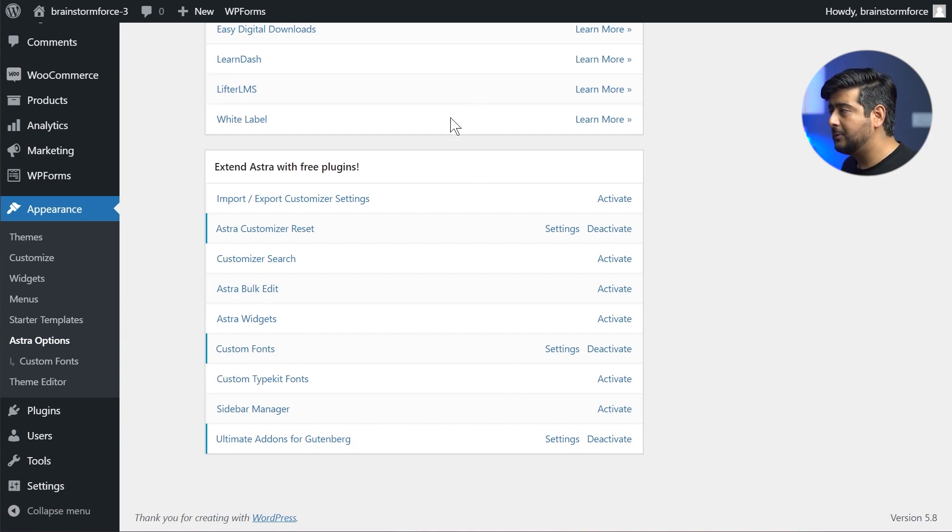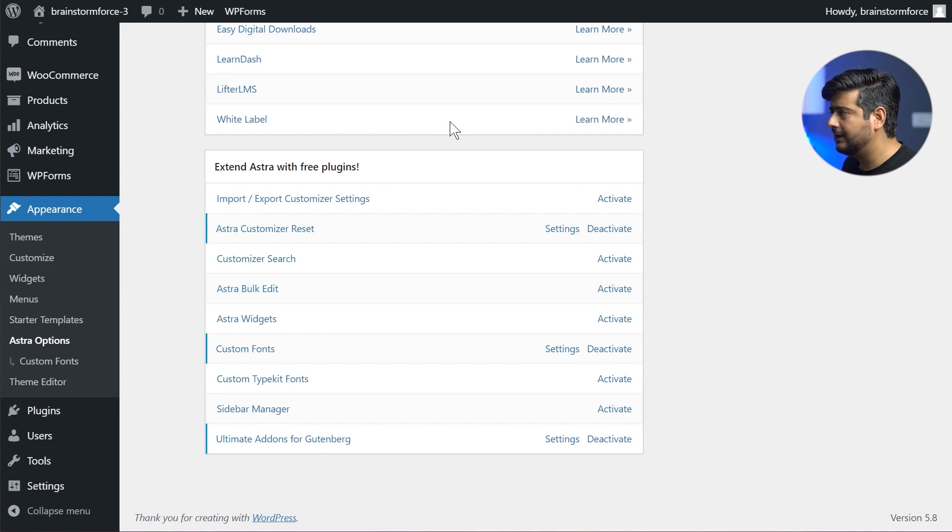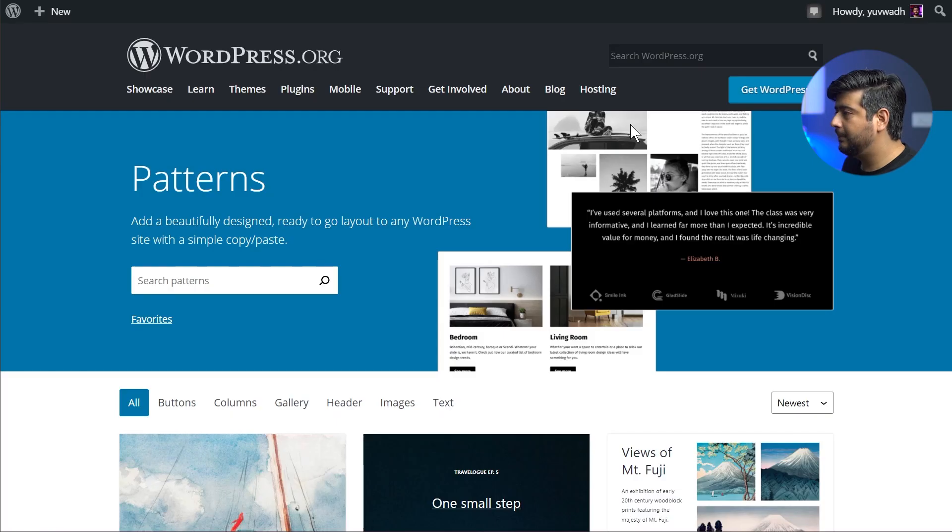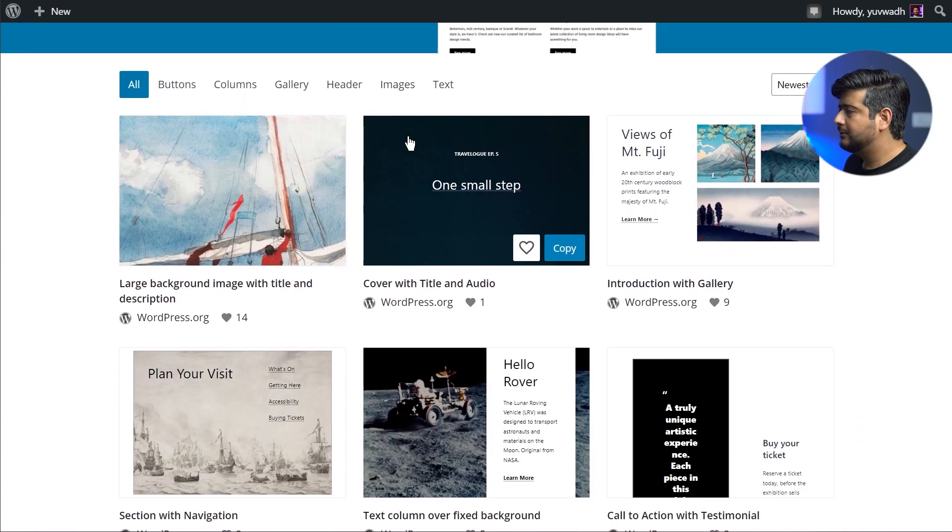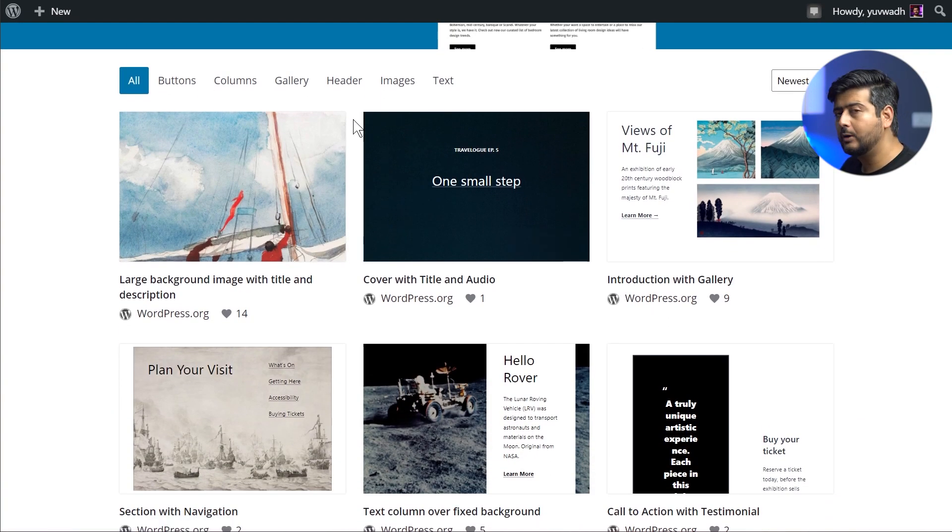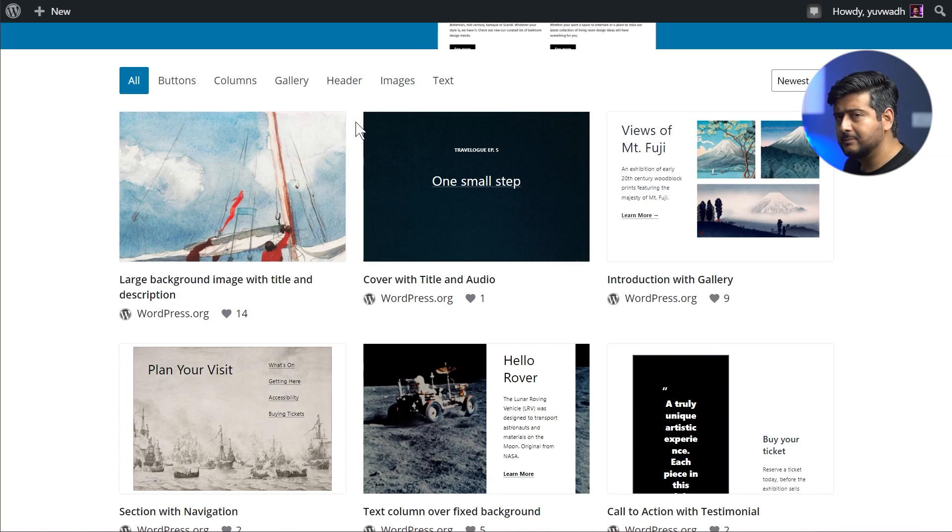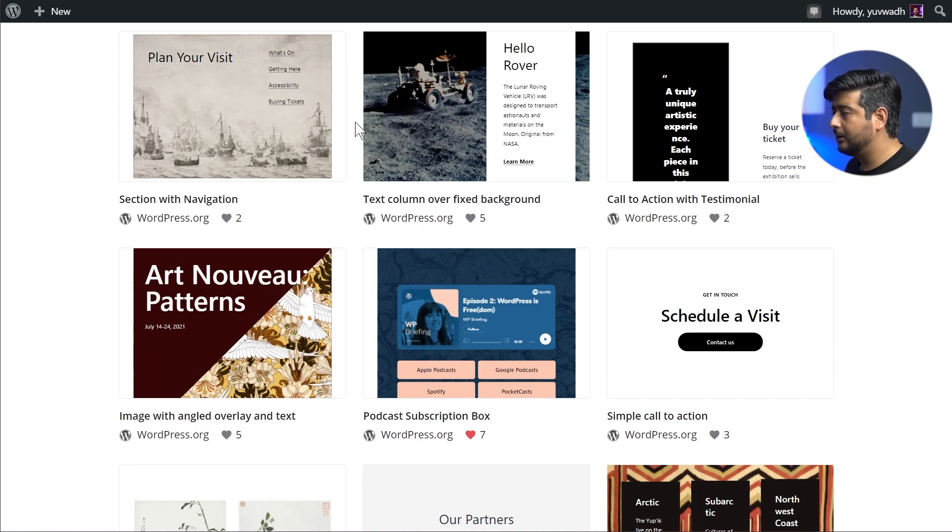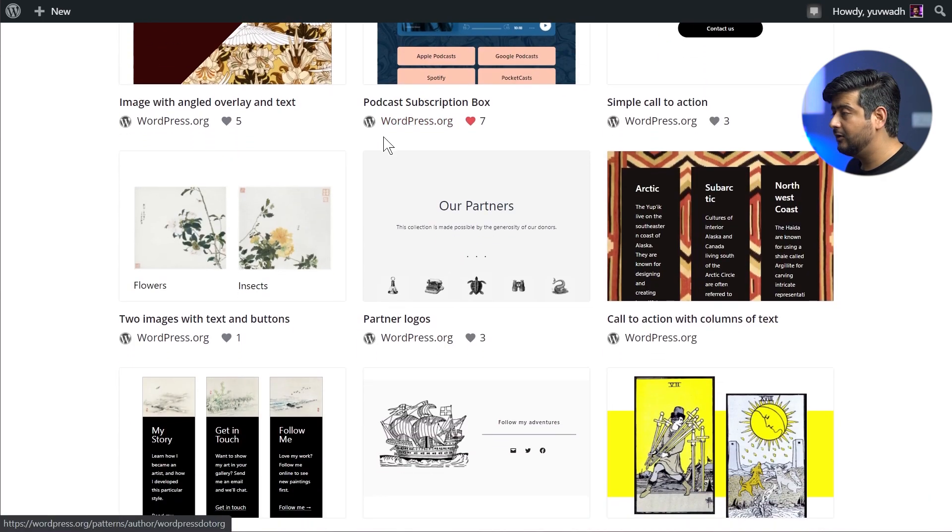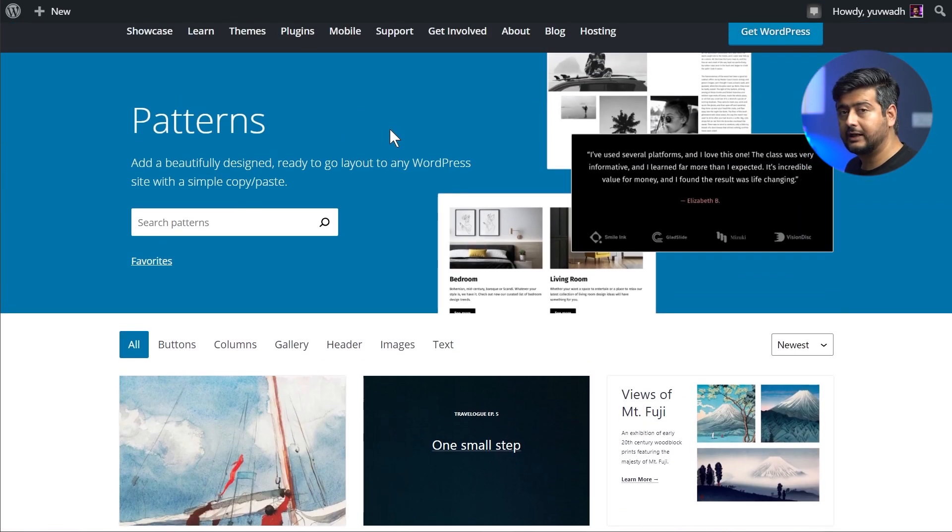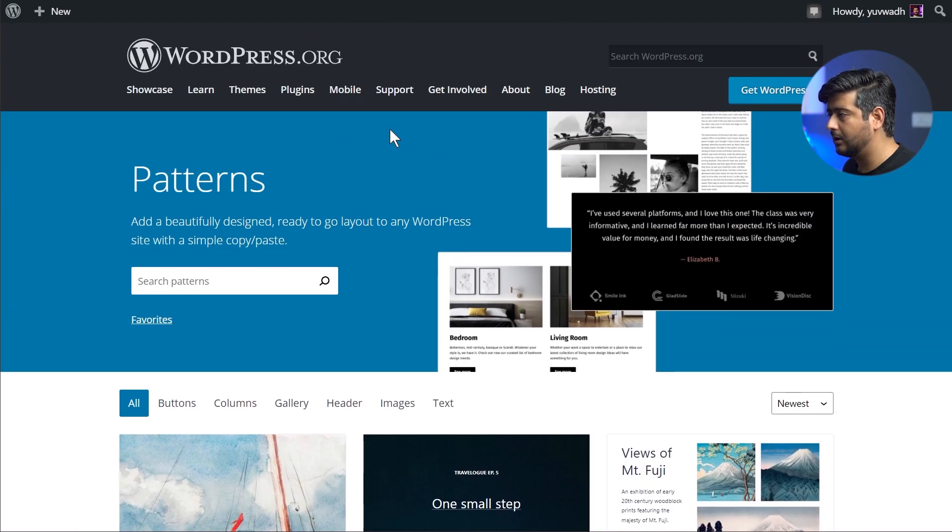Let's start with the demonstration of how the block pattern directory works and how you can start using it. This is the Pattern Library. As I mentioned, it's very simple in terms of how to navigate it. It's simply divided into multiple columns of different kinds of blocks.